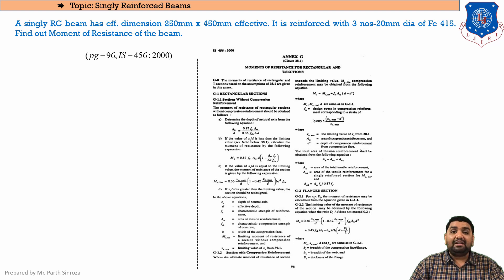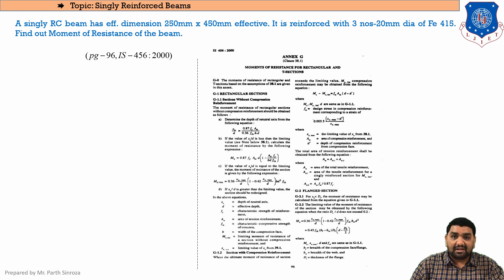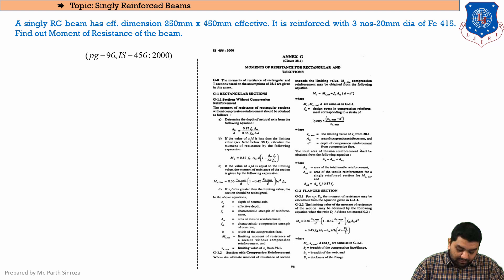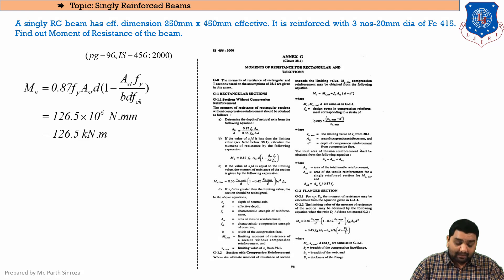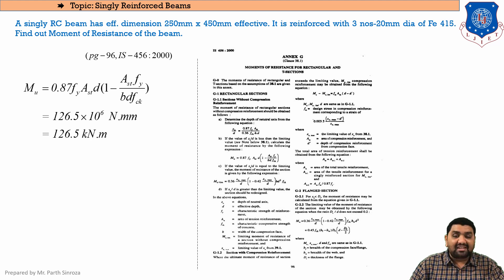Here we have proved that XU is less than XU max, so the section is under-reinforced. Every time for an under-reinforced section we will be using this equation to find the value of MU. Substituting everything, we get MU to be 126.5 kilo Newton·meter.